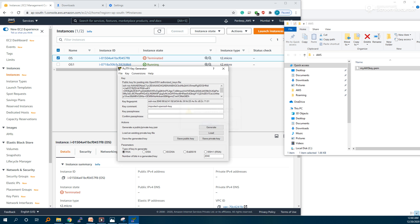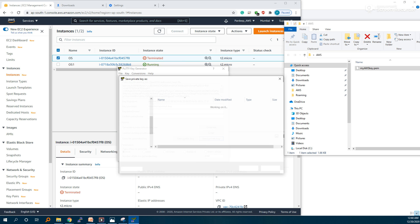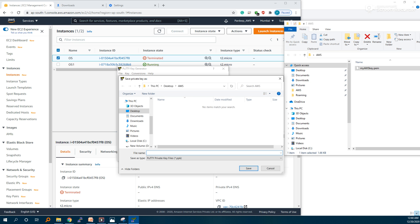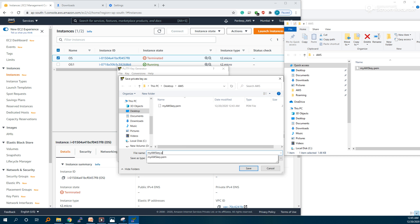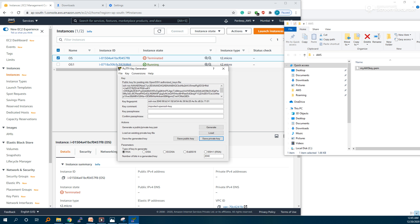Save the private key — click Yes. It will open. Change the extension and save the PPK file.